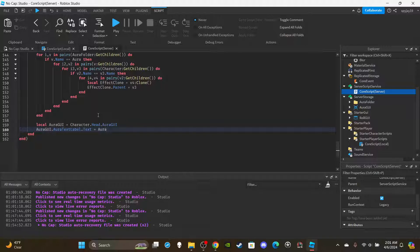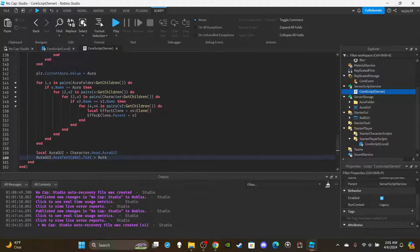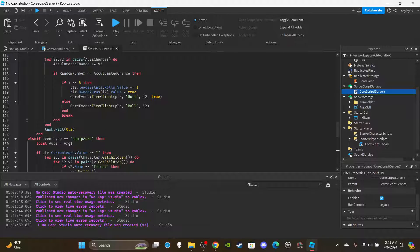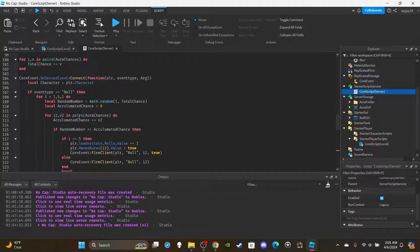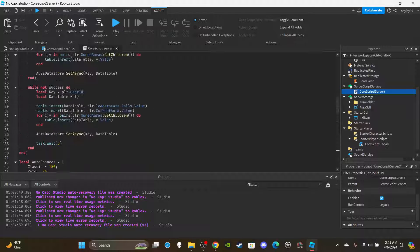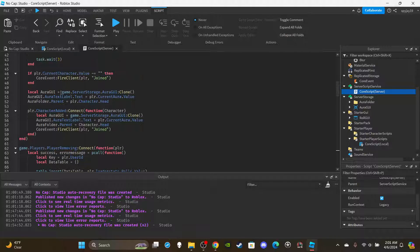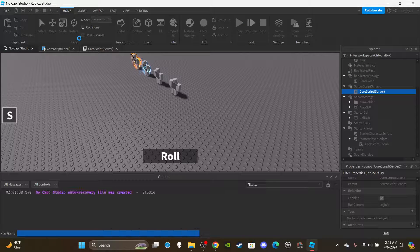So we've added a few new things: added the overhead UI so it shows which aura the player has equipped; made it so players can't skip or equip an aura while currently rolling; and made it so when a player joins the game or dies, the aura is automatically re-equipped. Let's go ahead and test to make sure everything works.